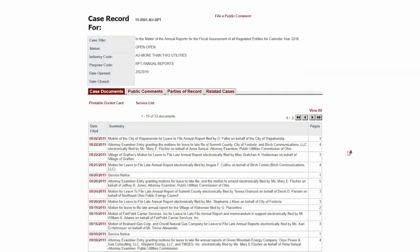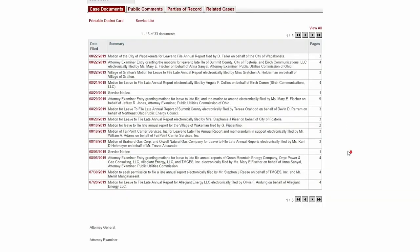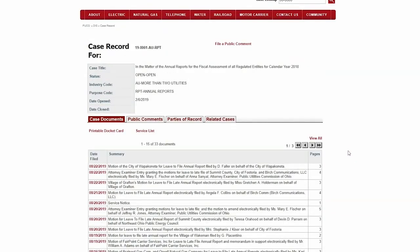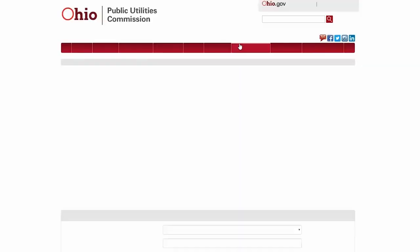If you scroll down the page, you'll be able to see the attorney examiner assigned to the case. If you would like to submit a comment to be included in the public record of the case, you can do so from this page.